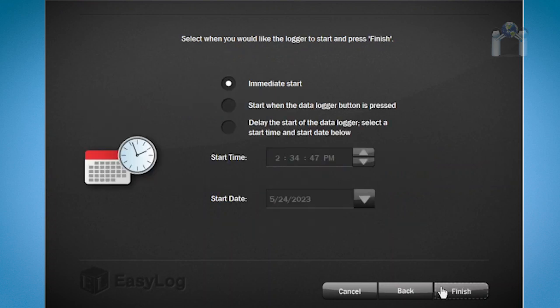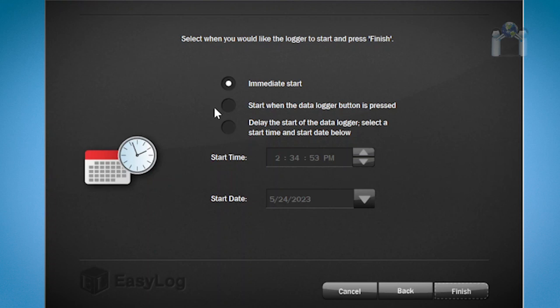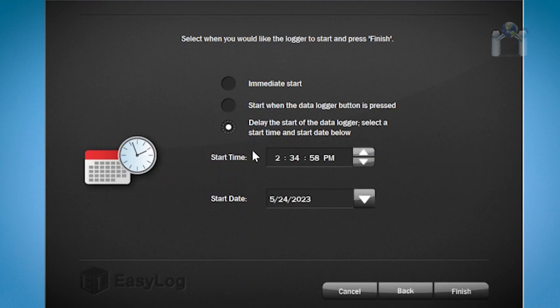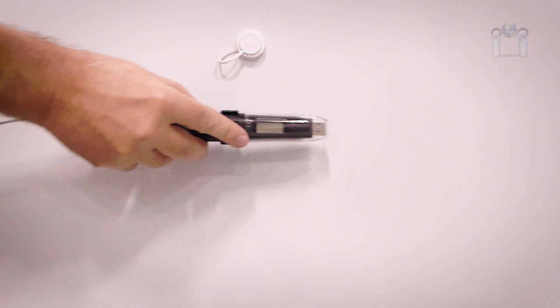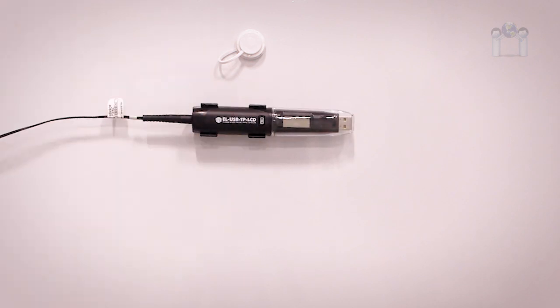Finally, you will be prompted when you wish to start the data logger. You can choose to start immediately, when the button is pressed, or at a specific date and time. If you choose to start immediately or push of the button right before you place the data logger into the recording location, there is a chance there will be an immediate alarm because the logger has not had a chance to adjust to the environment. That said, I will choose to start the data logger in an hour. You can now safely eject the thermometer from the USB port and place it into the desired location.